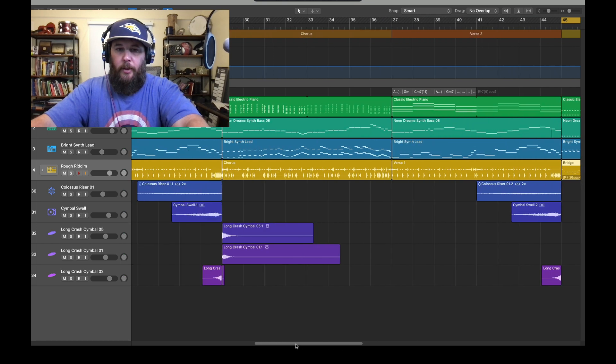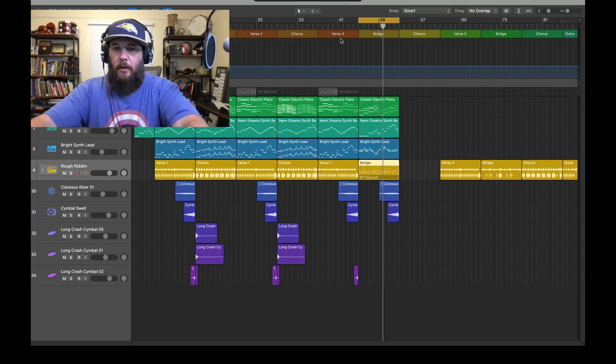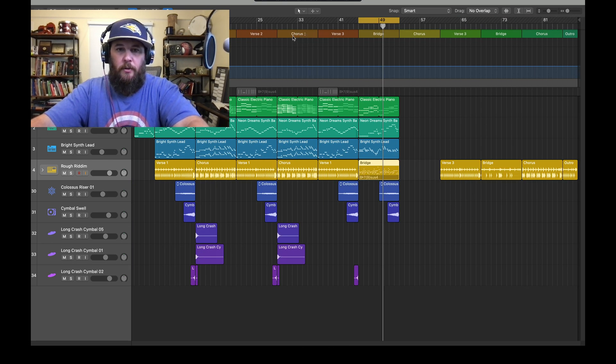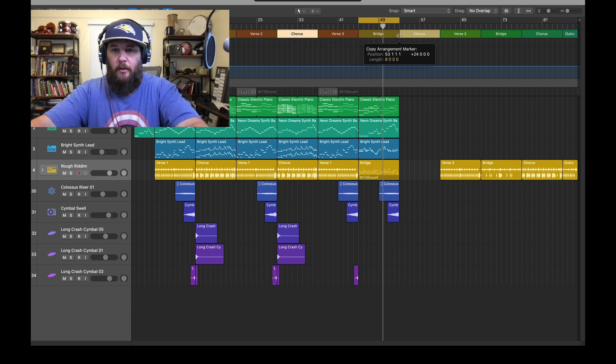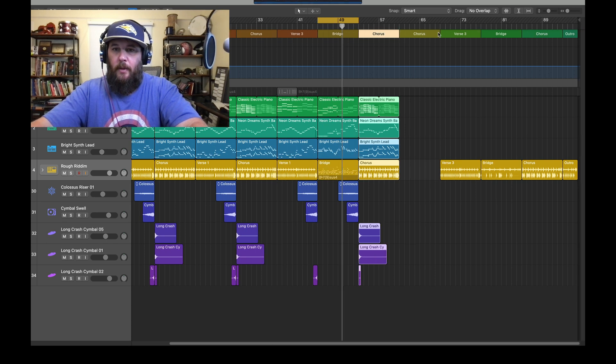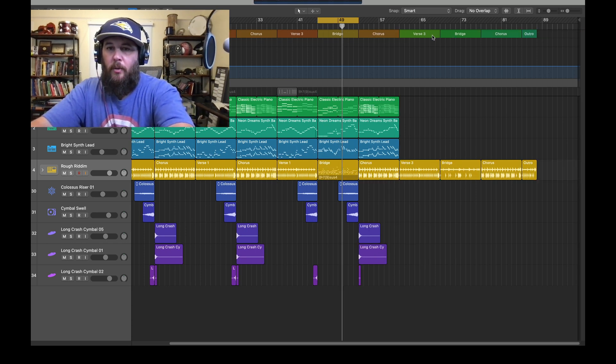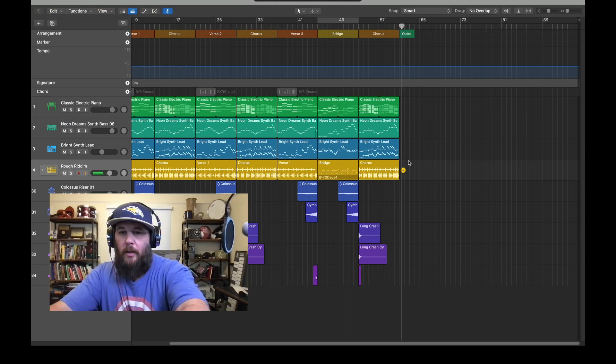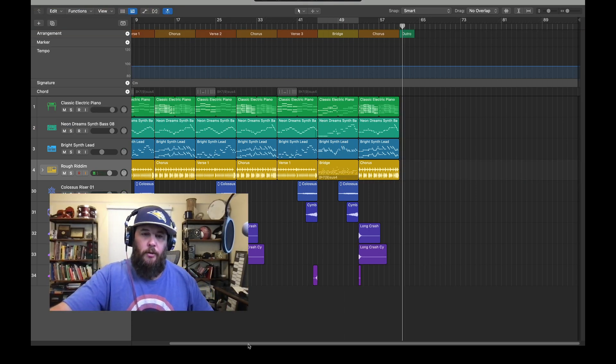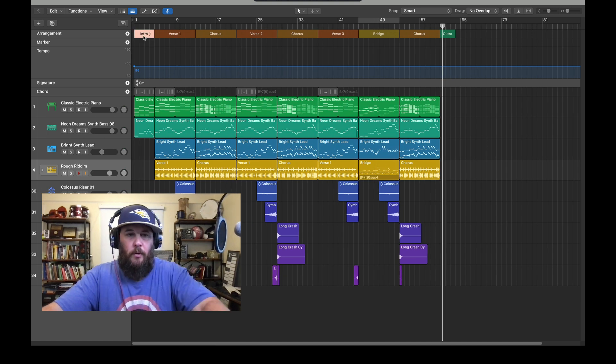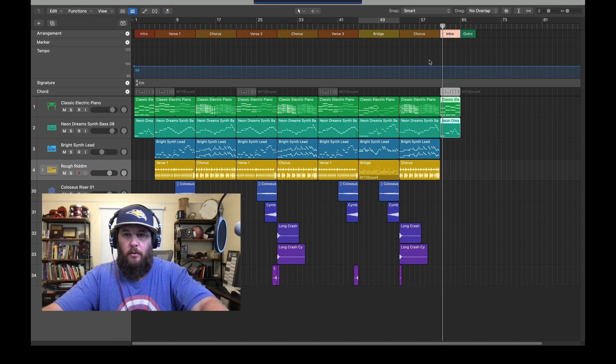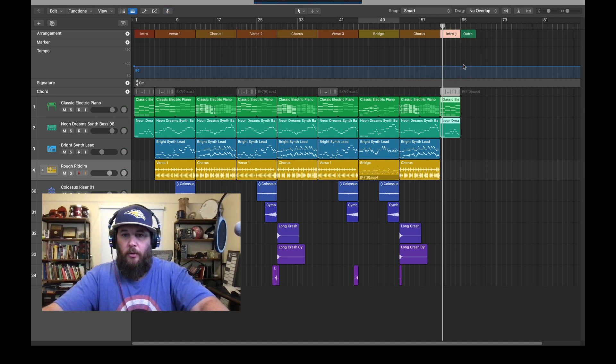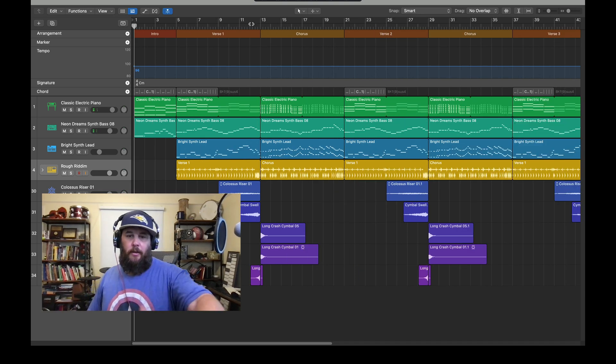And then I will hold down option. Click and drag. Now these markers I don't need anymore. And I think I'll just copy my intro to be my outro. Hold down option. Change his name to outro. Okay. Then I'd listen to my track.